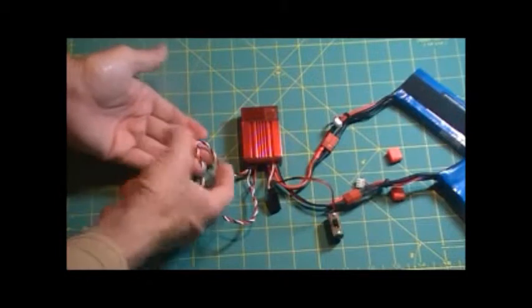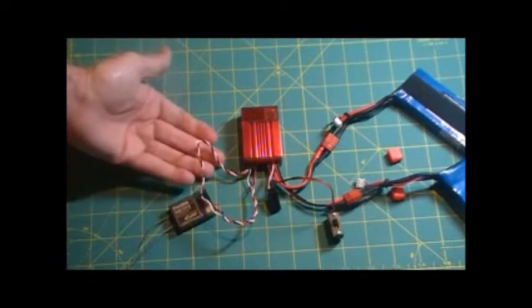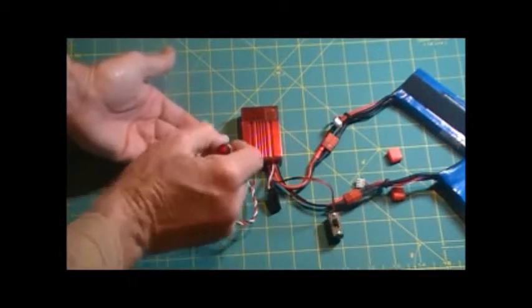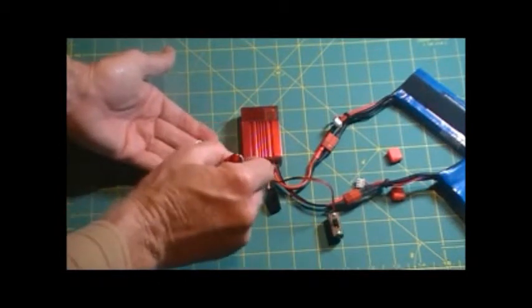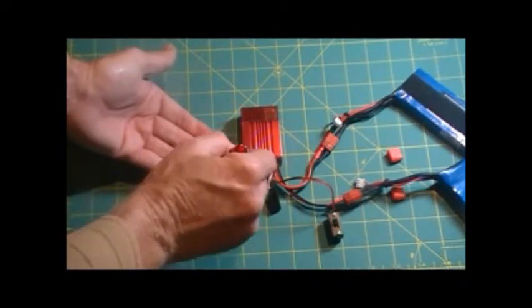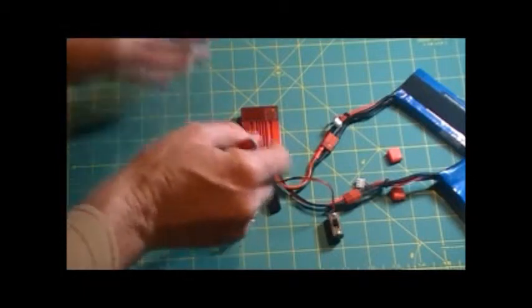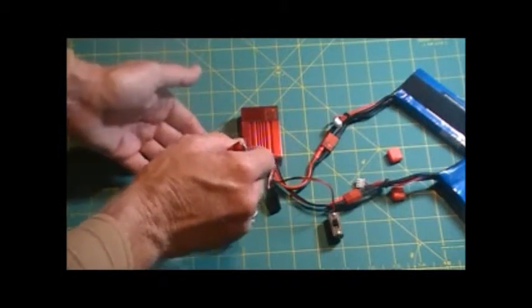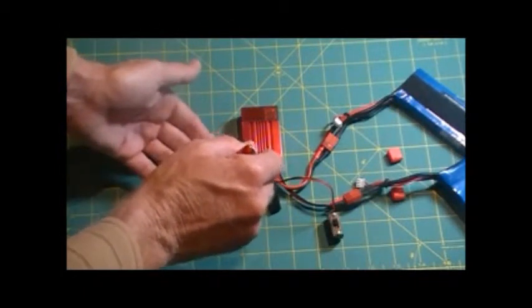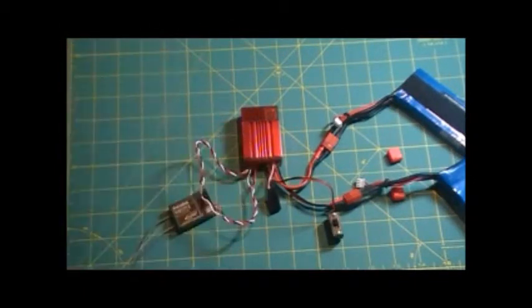So there we have the receiver connected in. As I said, in between here, you would have your gyro connected in there. Between one of these here, depending on how you have your unit set up, between these four would be the gyro connected in.